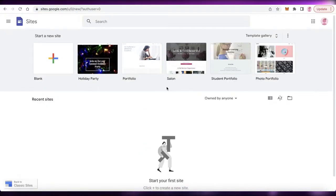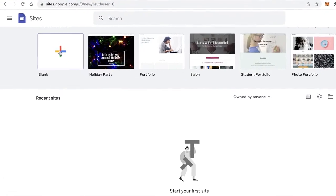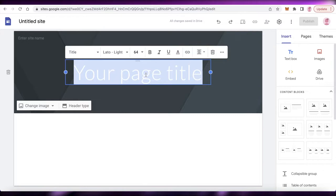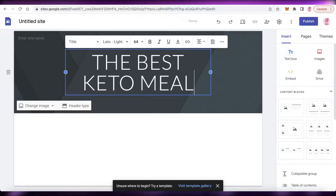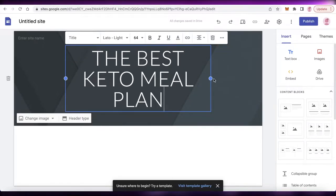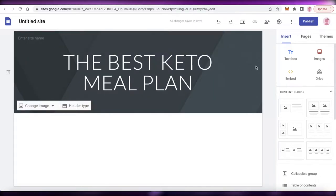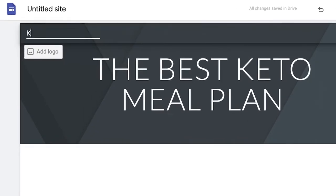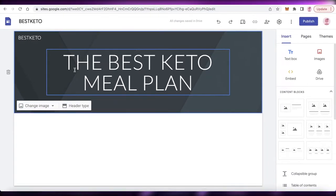To get started, go to Google Sites at sites.google.com and click on Blank. Once you click on Blank, add your page title — in this case 'The Best Keto Meal Plan' — or whatever title relates to the product you're looking to promote. After that, enter your site name, which is going to be 'Best Keto'.